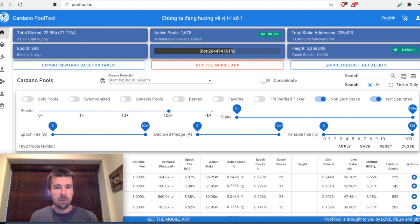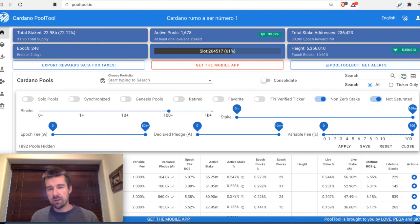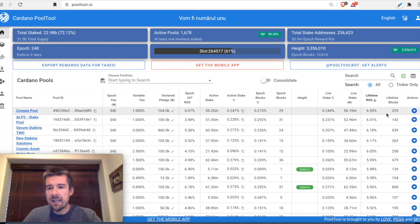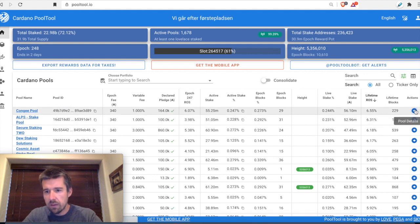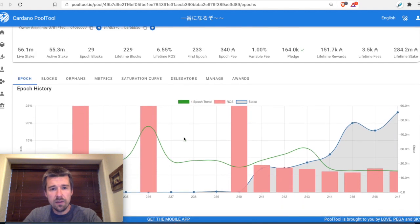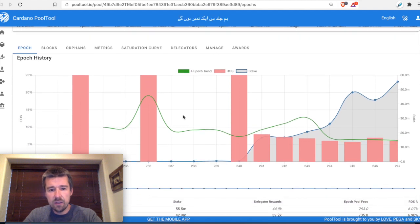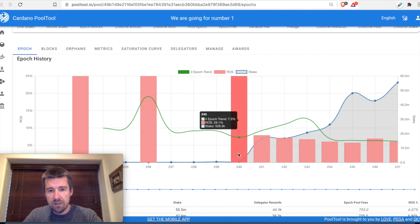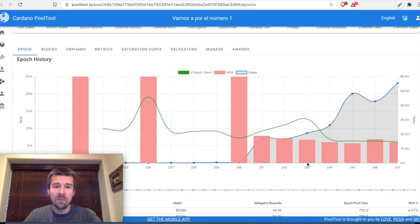We're at an inflection point here that we need to think about as well. When we talk about looking for the best returns, it's not only about what the best total returns are — it's also about how consistent you want your returns to be. For example, if we look at the Kanji pool and open it in a new tab, we see their lifetime ROS is about 6.5%. They had a couple of times where they got awards even though their stake was pretty low, resulting in big payouts, but since then their delegation has gone up significantly and they're now producing blocks more regularly.